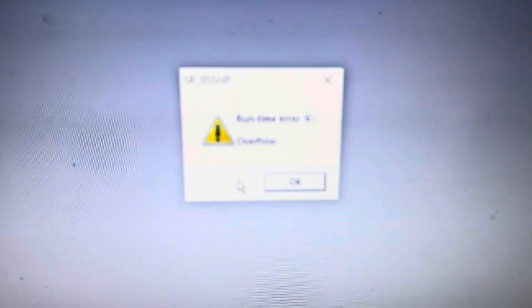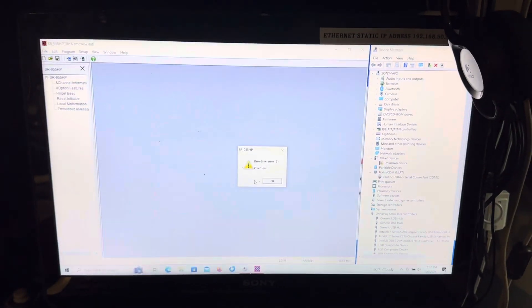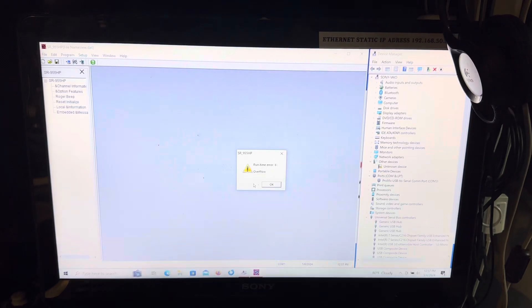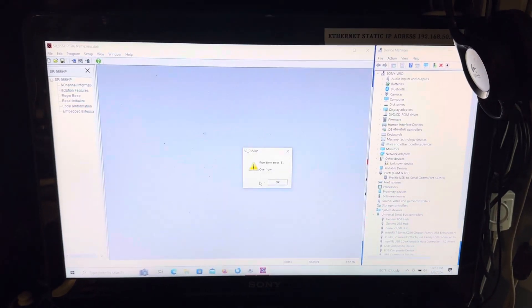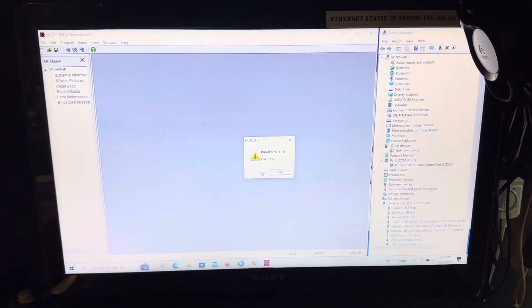Yep. Runtime error number 6, overflow. So can somebody tell me how to fix this? Thank you.